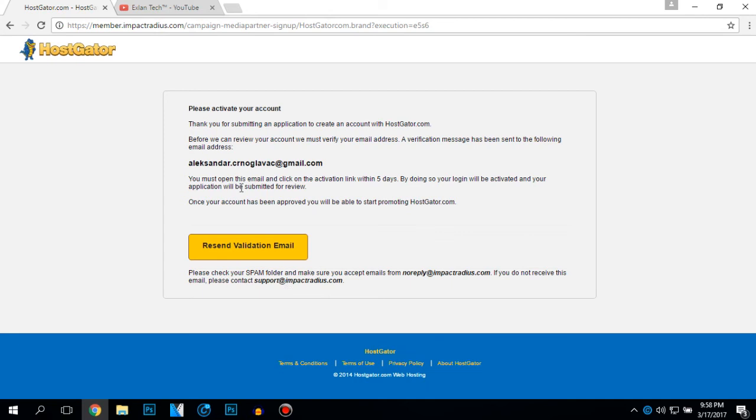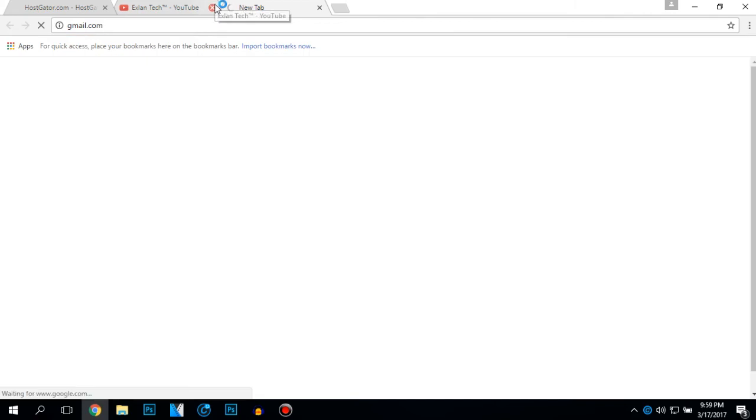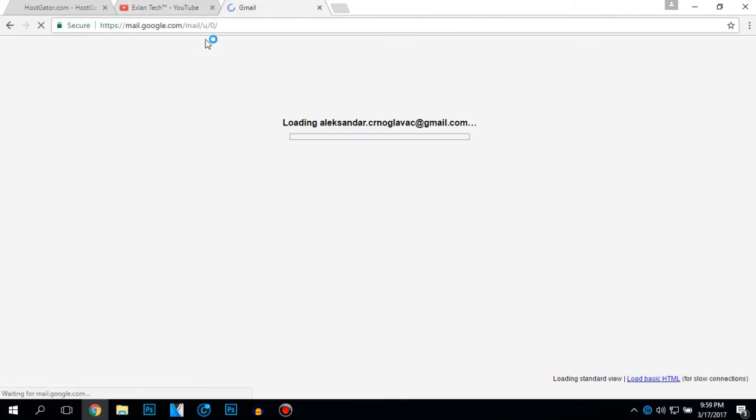This is my email. Please activate your account. Thank you for submitting an application. To create an account with hostgator.com, before we can review your account, we must verify your email address. A verification message has been sent to the following email. So basically now enter your email address.